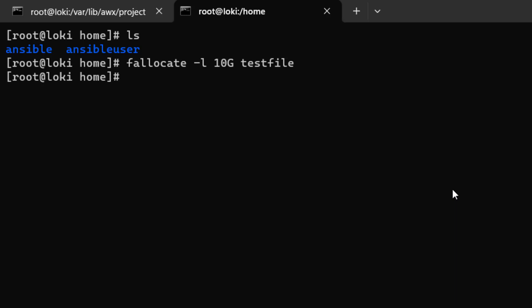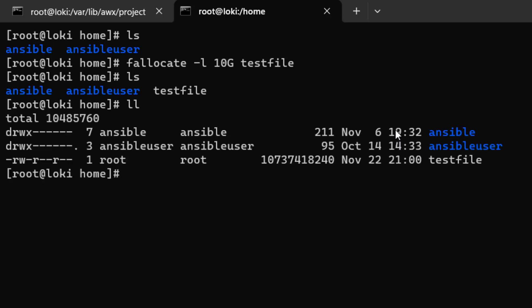So here you can see file has been created if I do ls now you can see test file if I do ll you can see test file is created and it is around 10 GB in size.